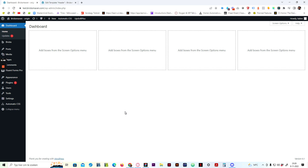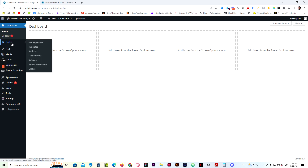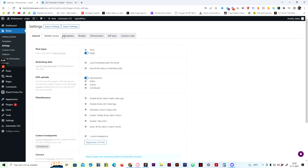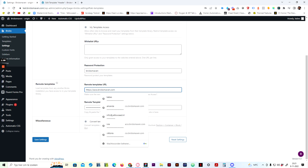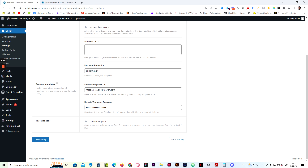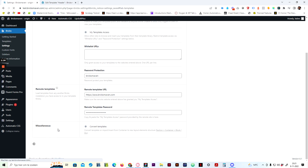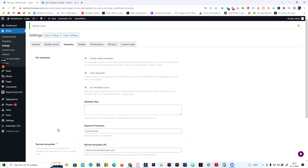In the email you can find the URL and the password to connect to the remote template. To set it up, go into WordPress, make sure that Bricks is installed, go to Settings, then go to Templates, and scroll all the way down. You'll see the remote template section. Add the URL, which is a service URL on bricksmaven.com, and then add the password that you received in your email. Once you save it, everything is set up.